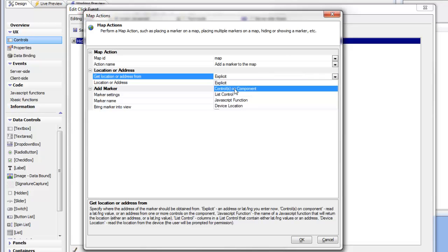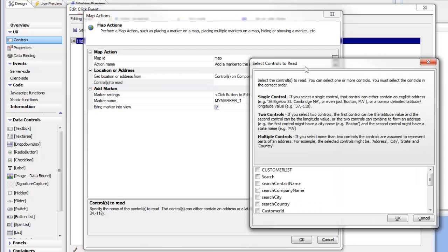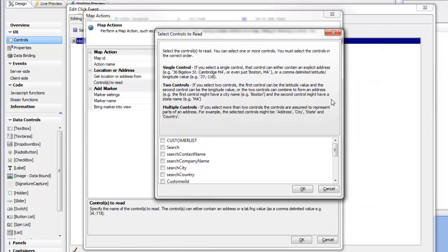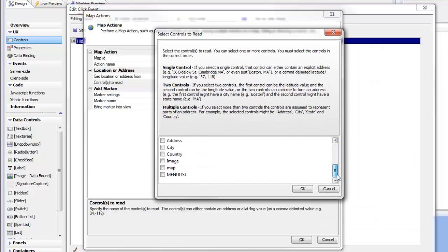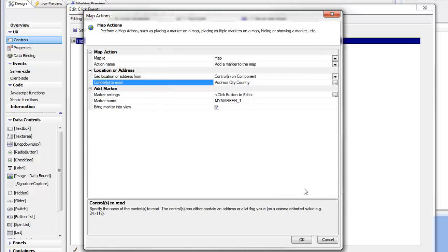So we'll choose that. And then we can choose the smart field here to bring up a builder, and we want to choose which fields we'd like to read the address from. So we would like to read the address from the address control, the city control, and the country control. So those three controls will be read to get the address. And then we can choose some marker settings.